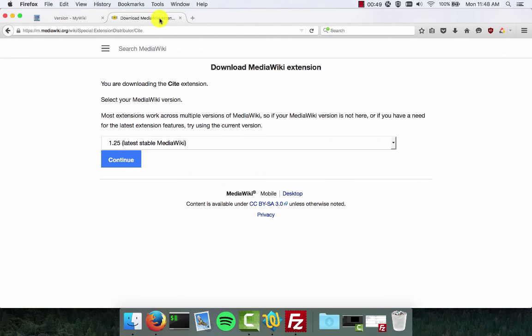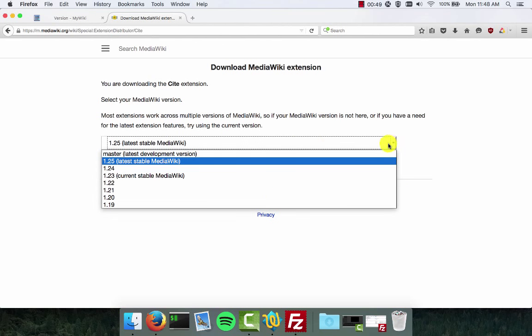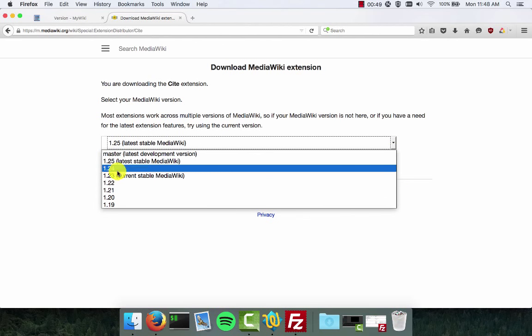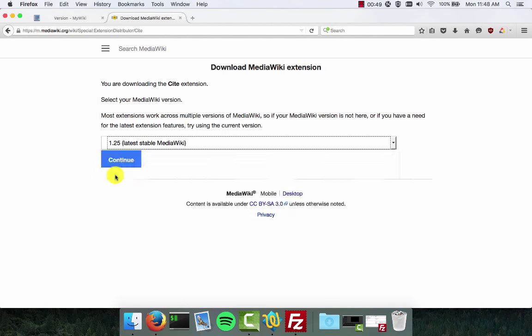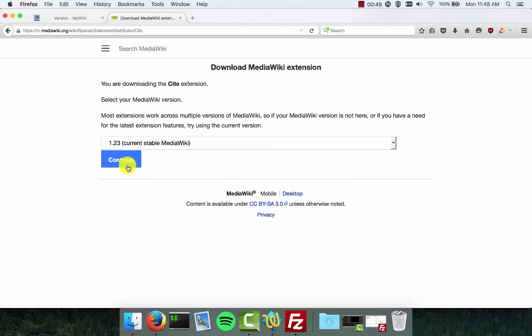Back over on the MediaWiki extension page we're going to drop the menu down and choose version 1.23. Next we're going to press the blue continue button.